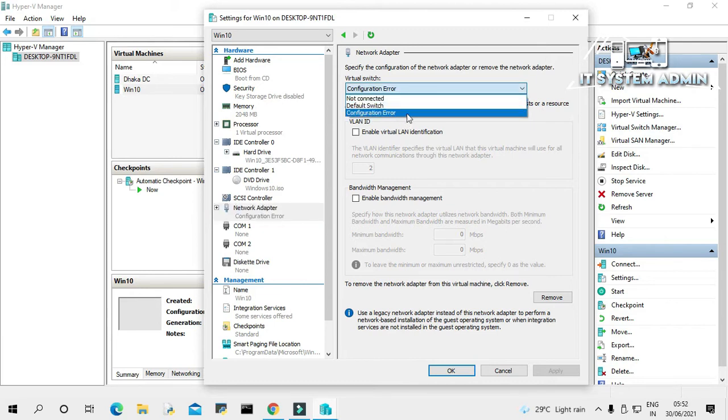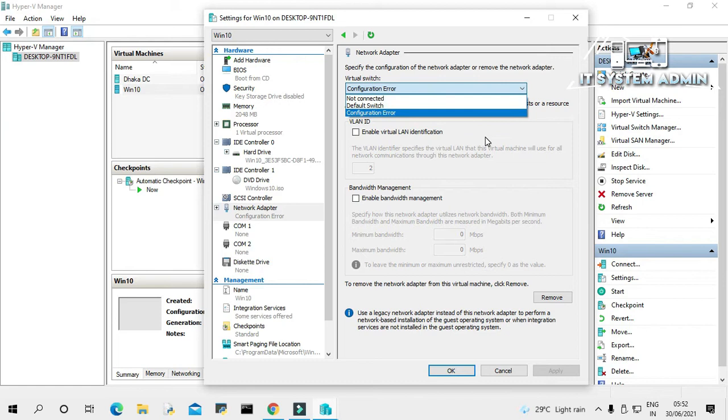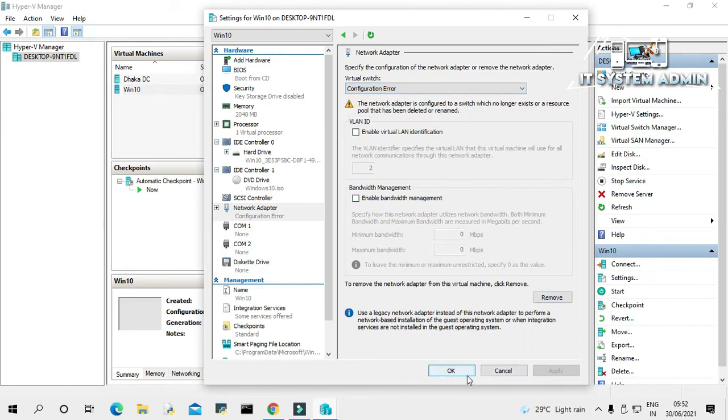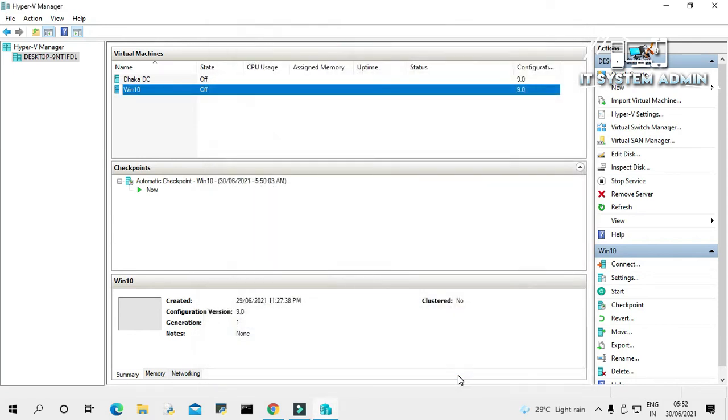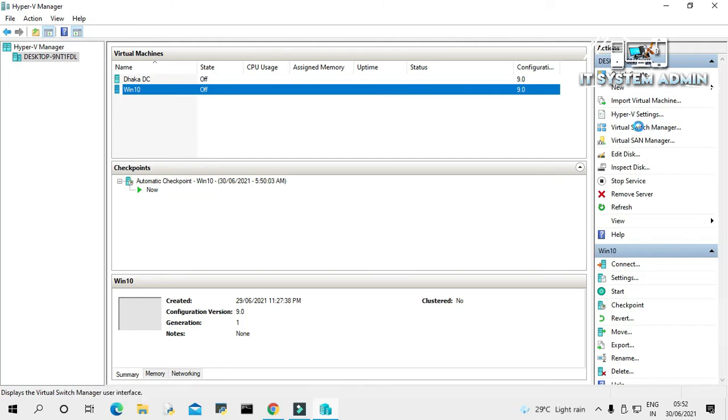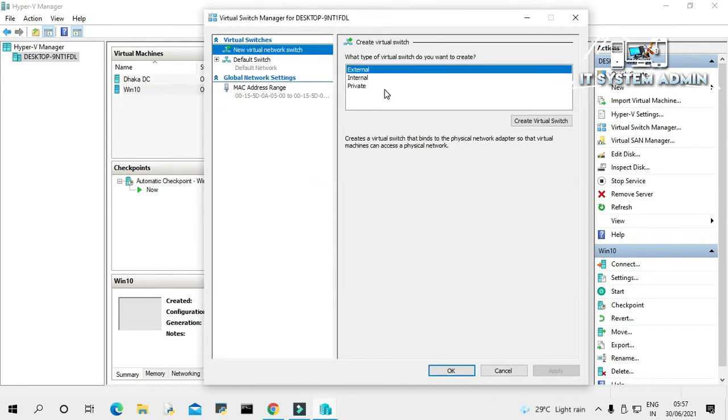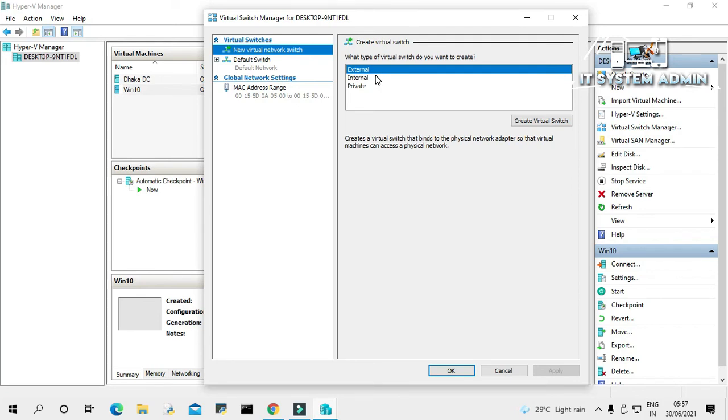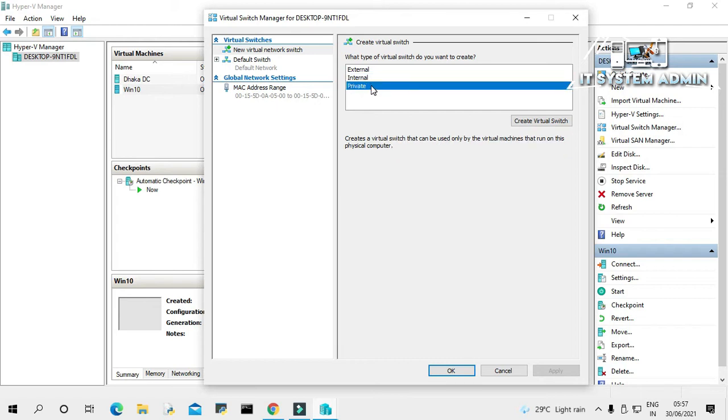Close this settings. Now in the right side click on Virtual Switch Manager. You can create any of these three types of switch: one external, another one is internal, and another one is private.